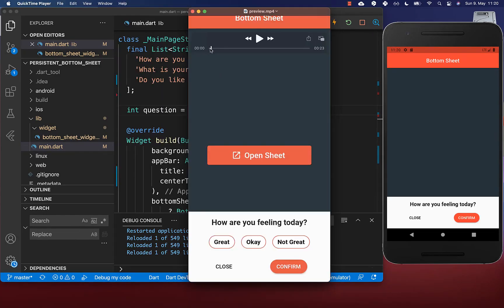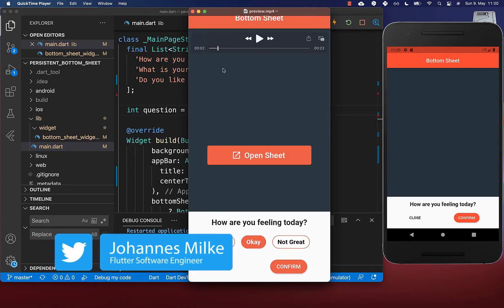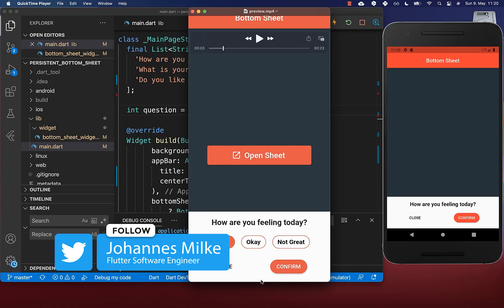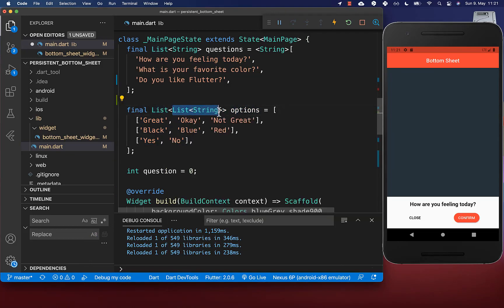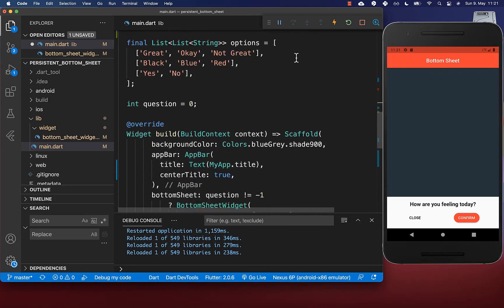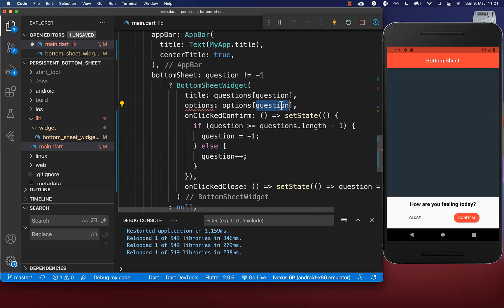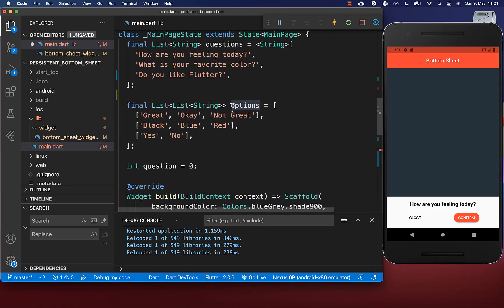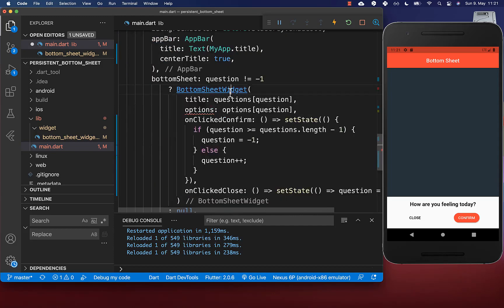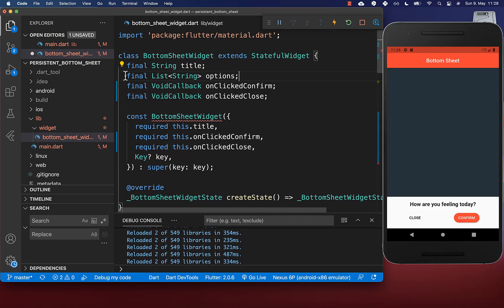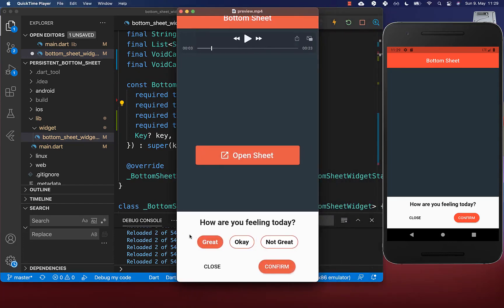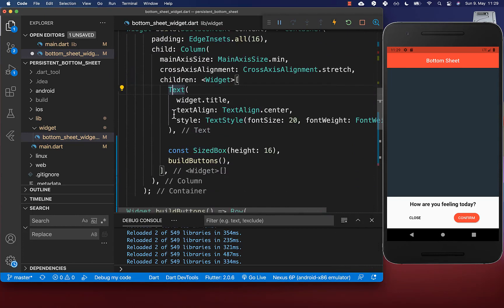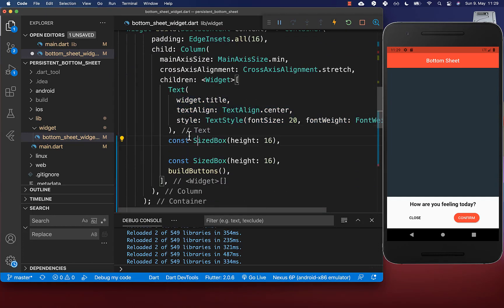Next we want to make it more interesting by including some options at the bottom which the user can select, then click confirm to go to the next question. We go to our state and create a list of list string — a list of options for each of our questions. These options are included within our bottom sheet, accessing them via the question index. We also go to the bottom sheet widget and include the list of options in our constructor. Then in the build method, under our question we want to display these options.